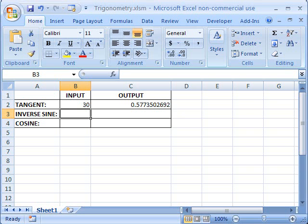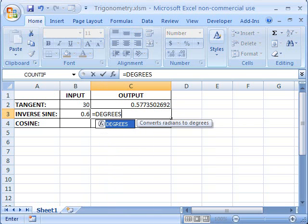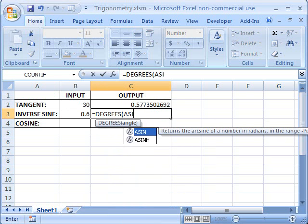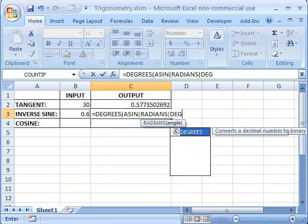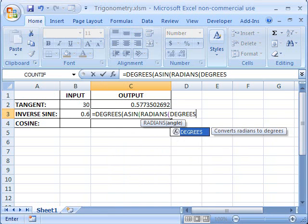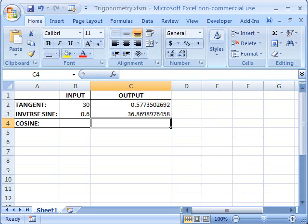This one's a bit more complicated, though certainly not impossible. To find the inverse sine of 0.6 in Excel, we'll use DEGREES, then ASIN, then RADIANS, then DEGREES again. We're going to look up 0.6, which in this case is in cell B3. Close all four parentheses, and there's the answer — same as on the calculator.